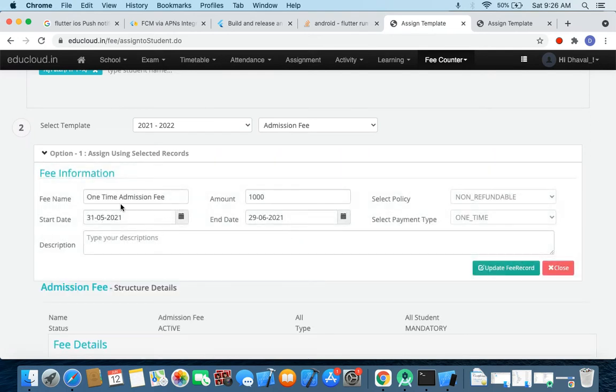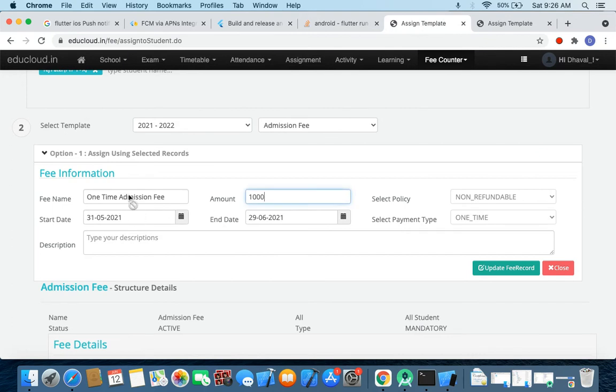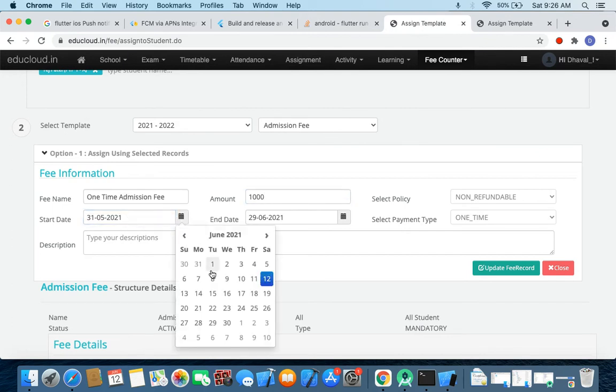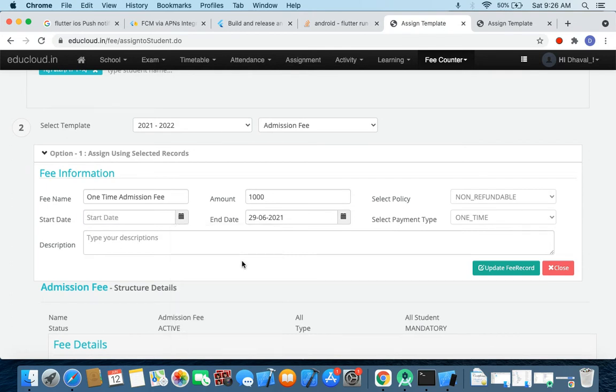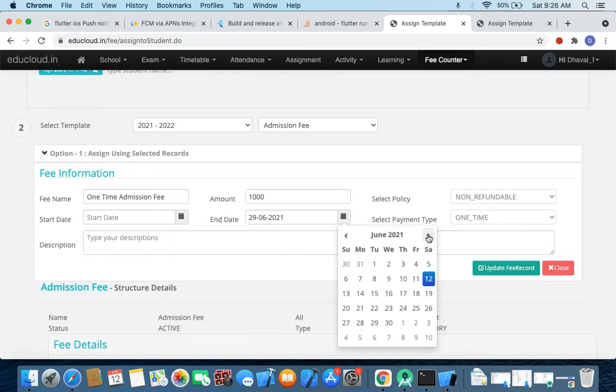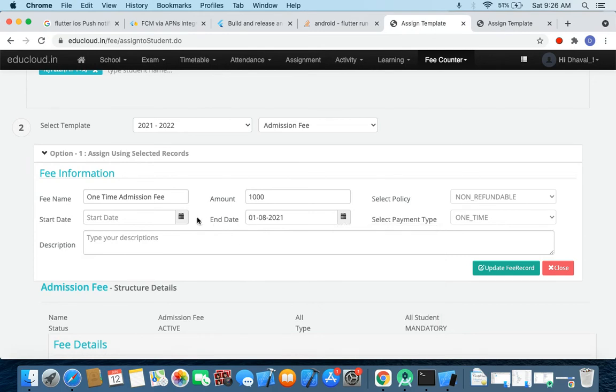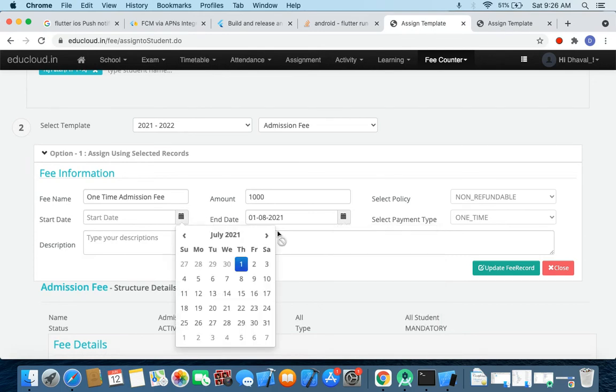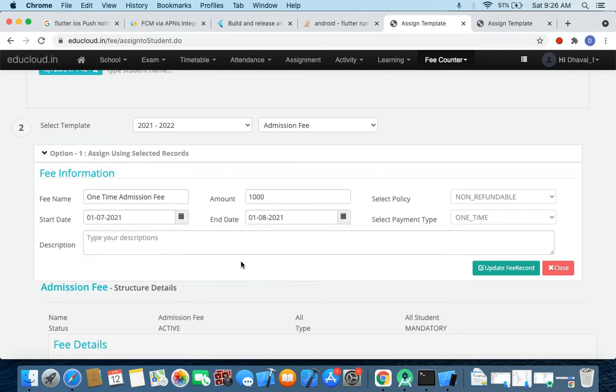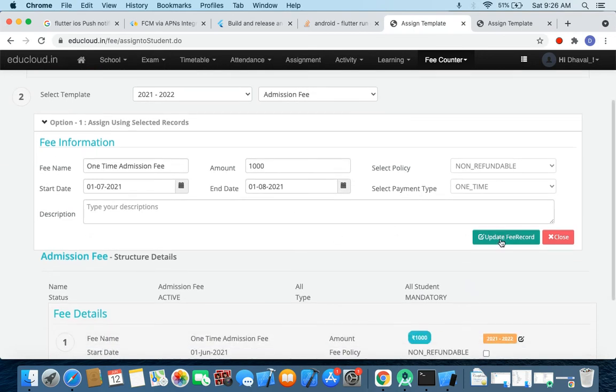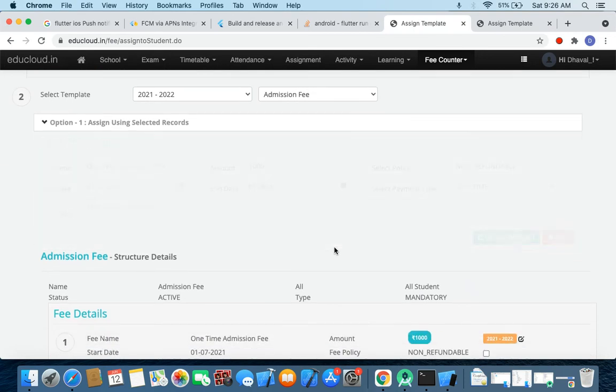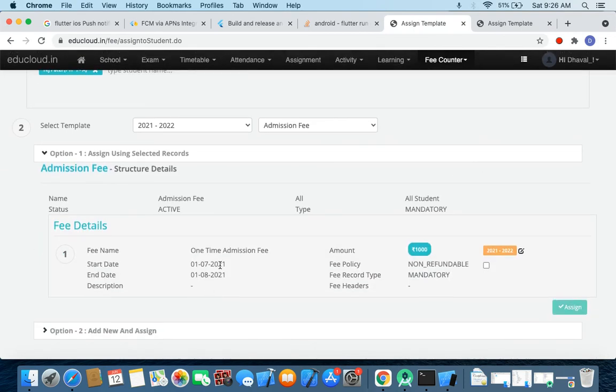So that's the place where I can see I can change the amount. I cannot change the name. I can change the date as well. So let me change the date to let's say July 1st to August 1st. So here July 1st, yeah, so July 1st to August 1st and update the record.